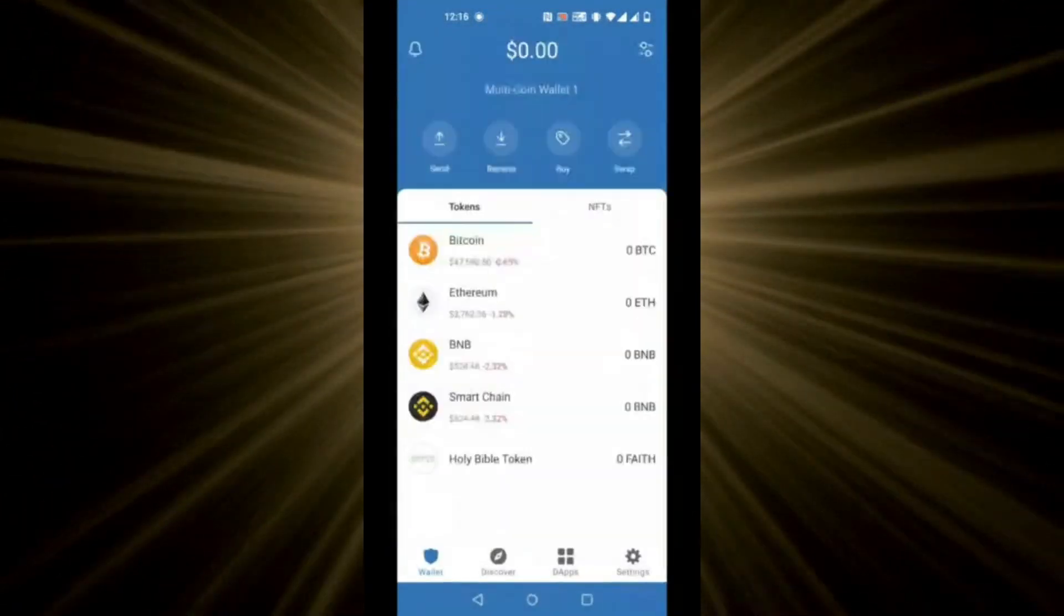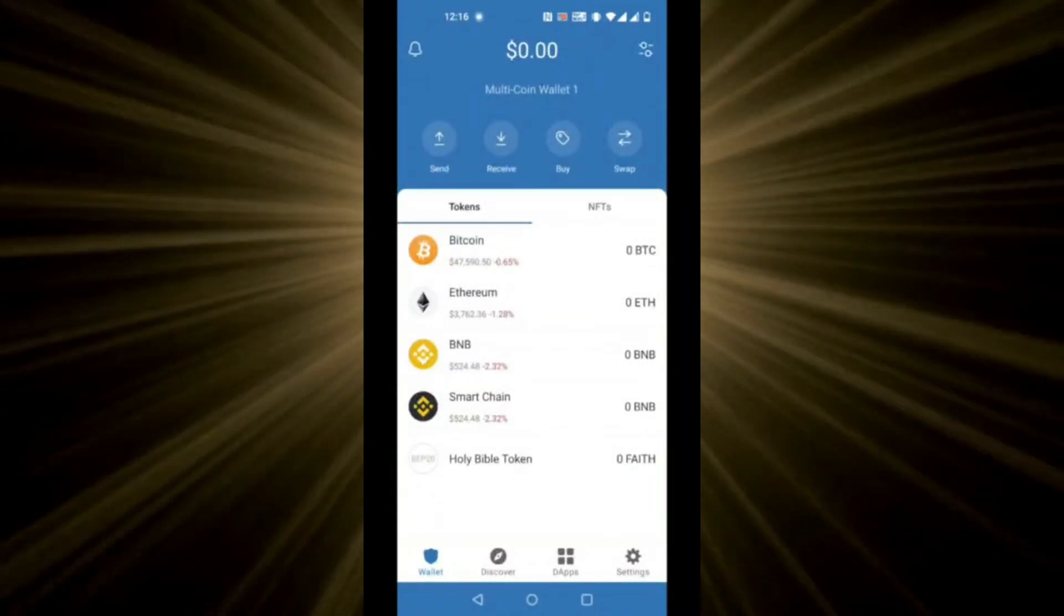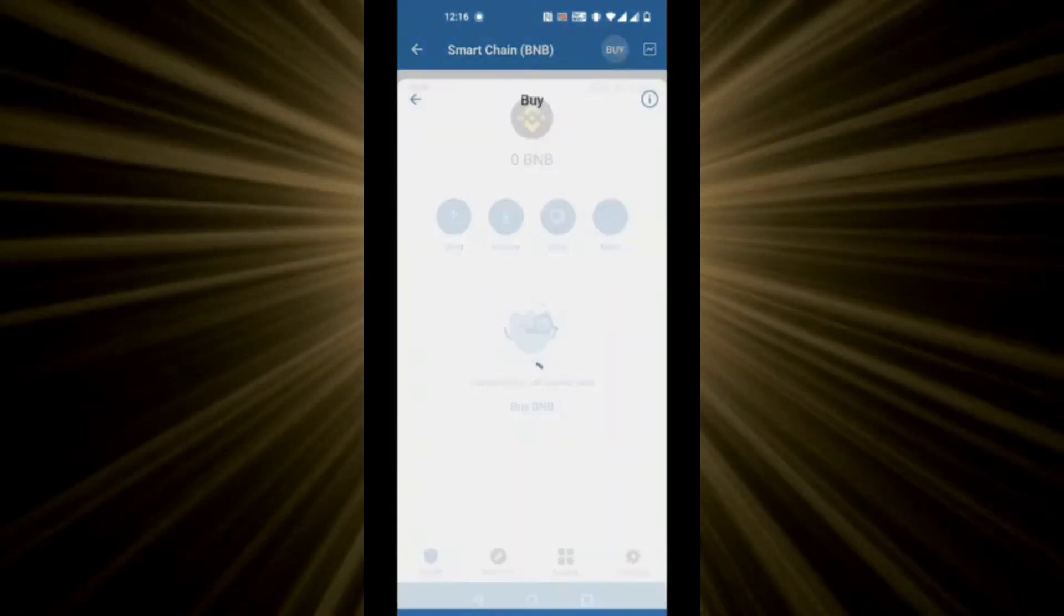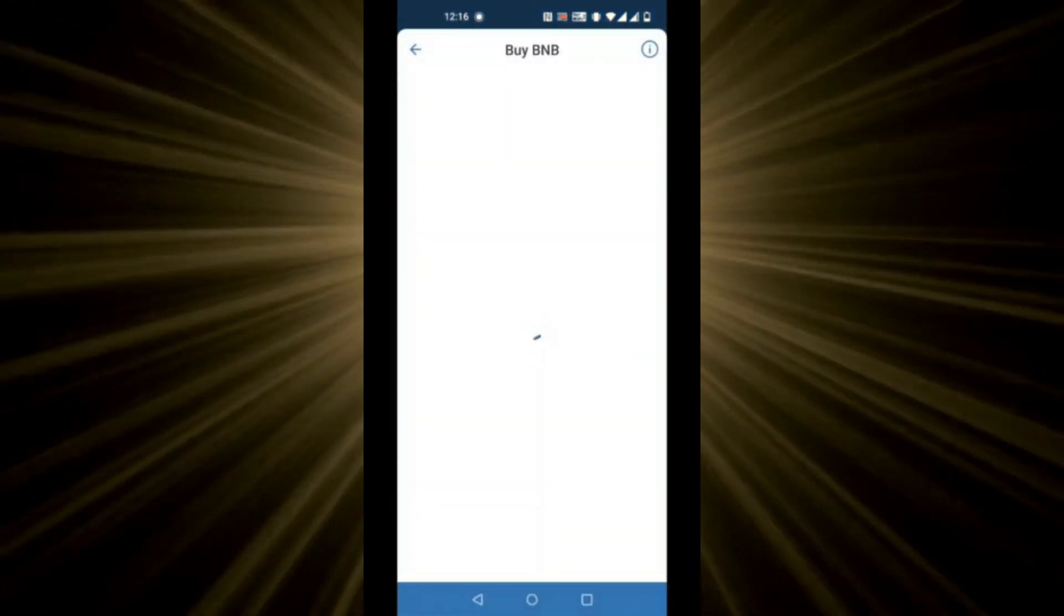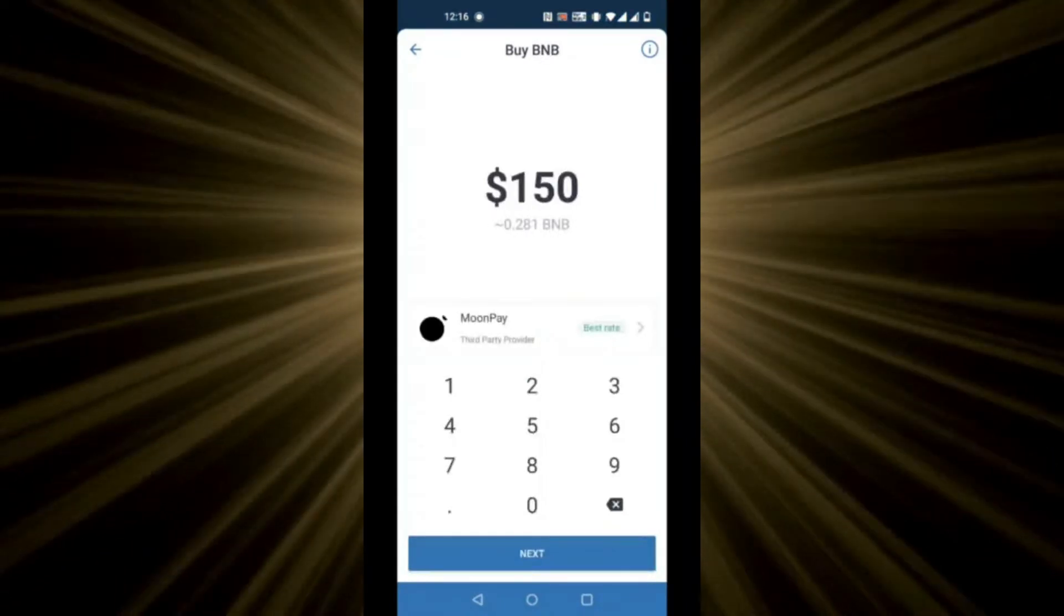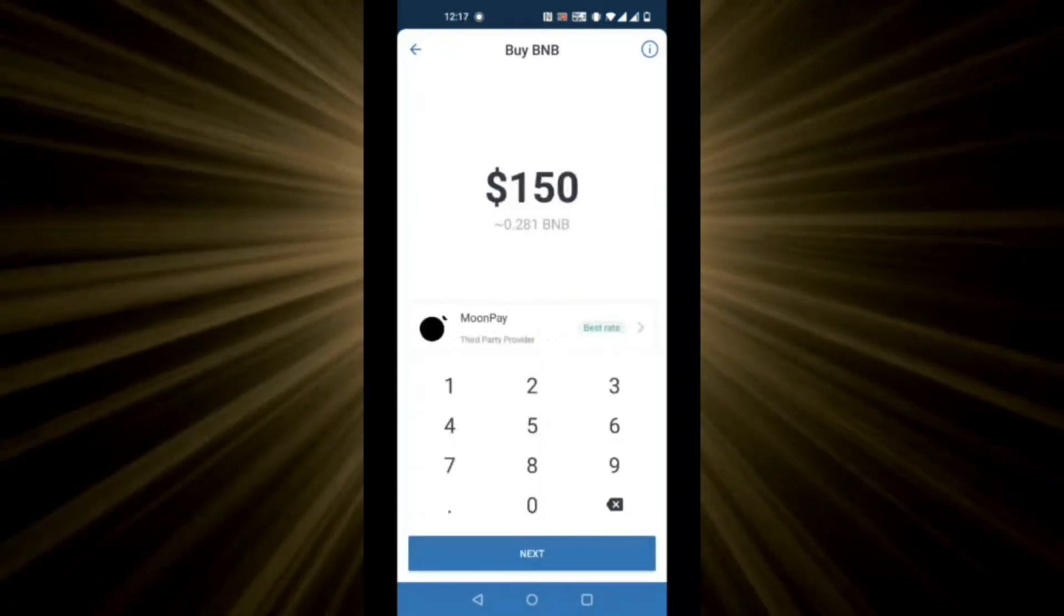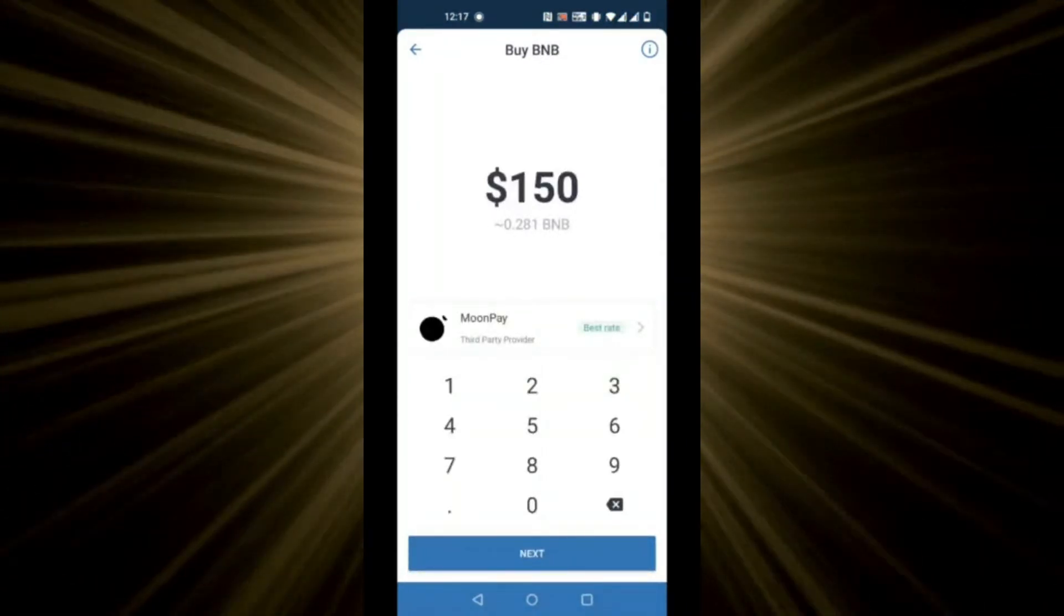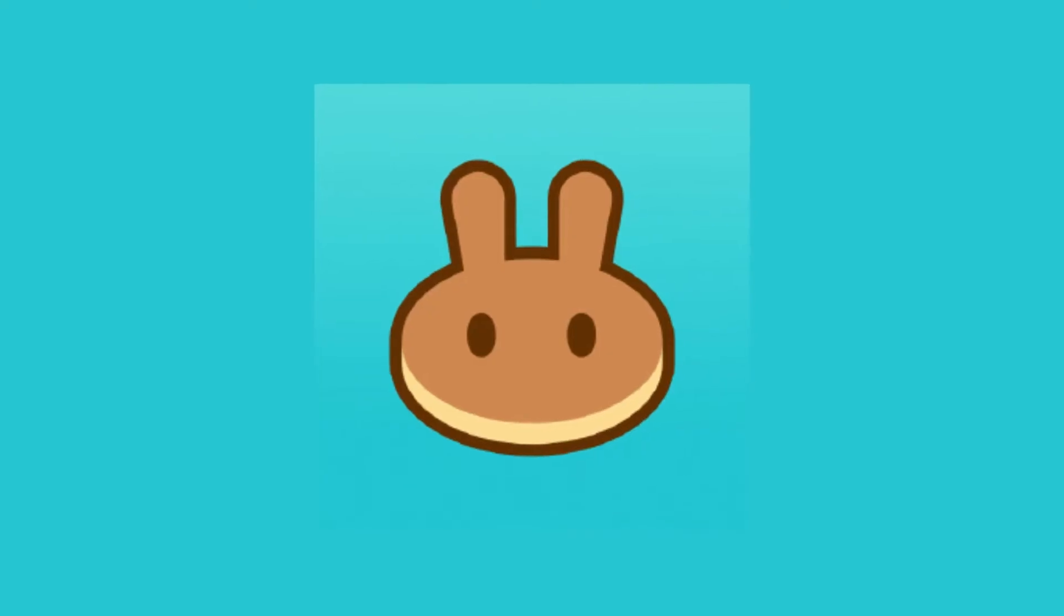Now, in your wallet, click on Smart Chain. Then, click on buy. From here, you can buy Smart Chain token, or if you have any centralized exchange, you can transfer from there.